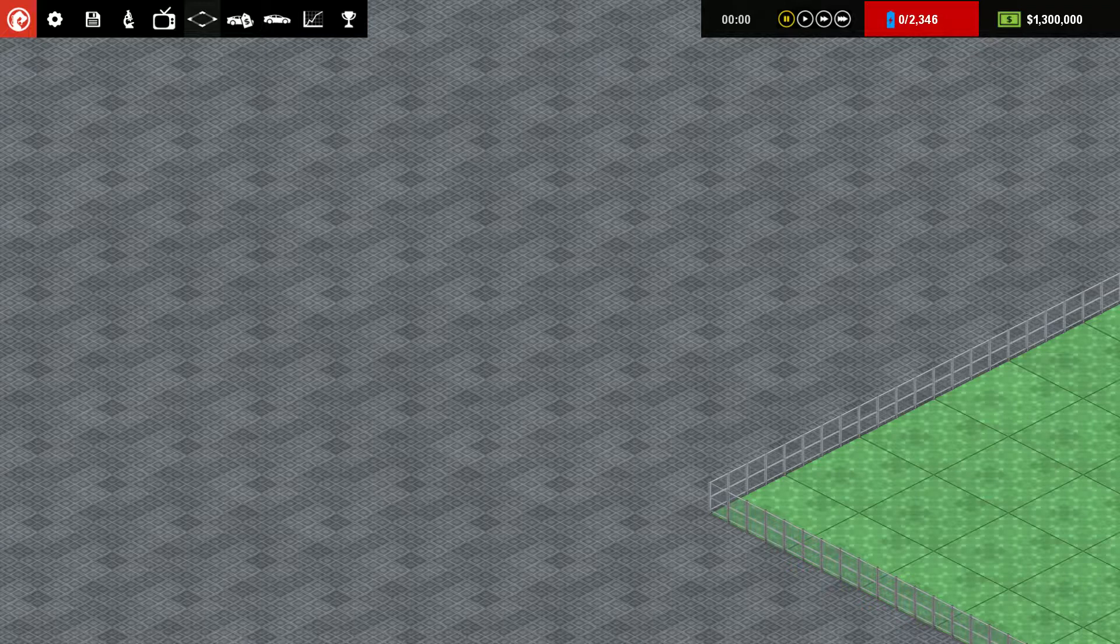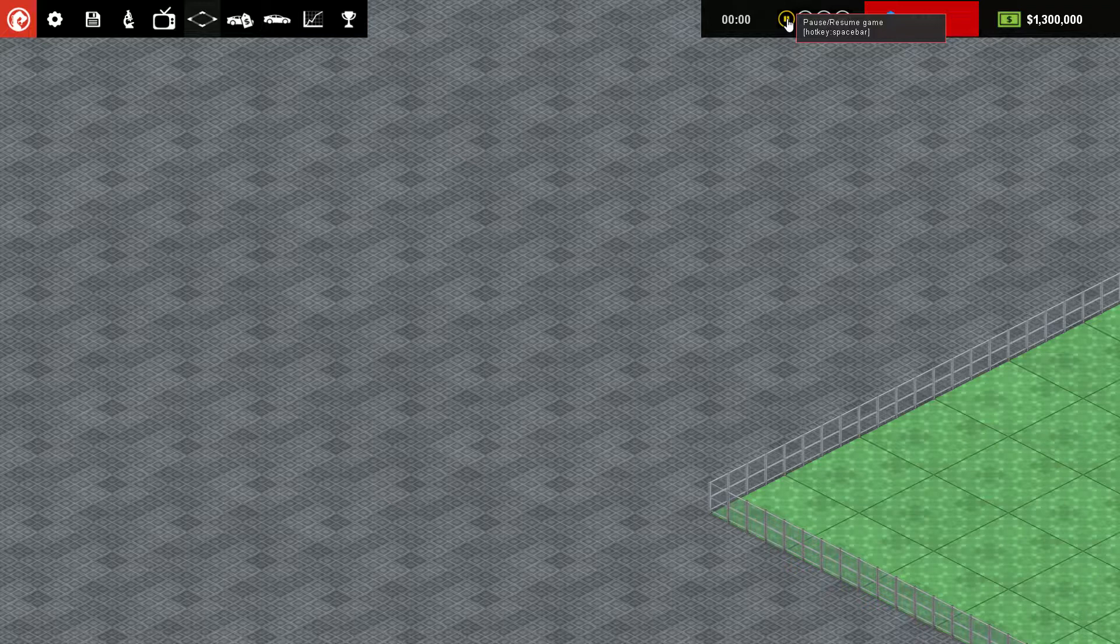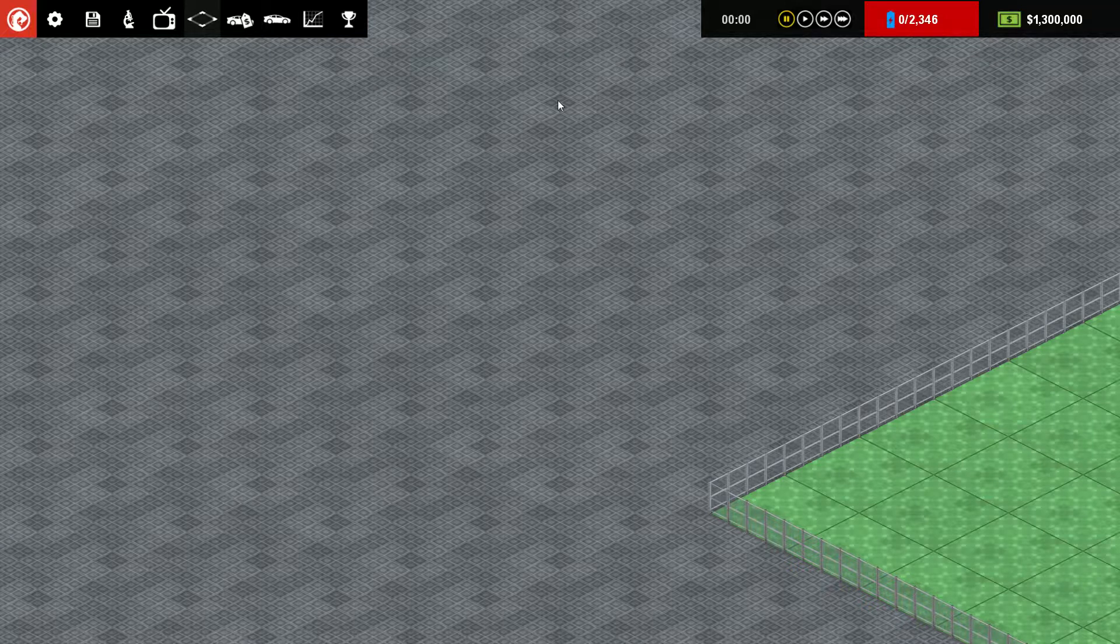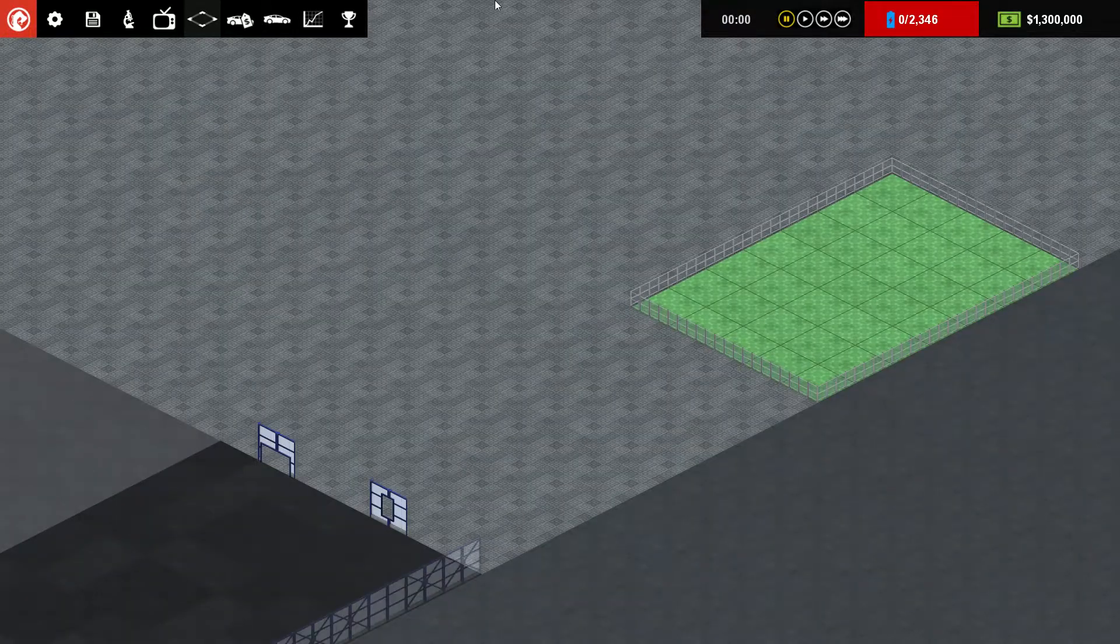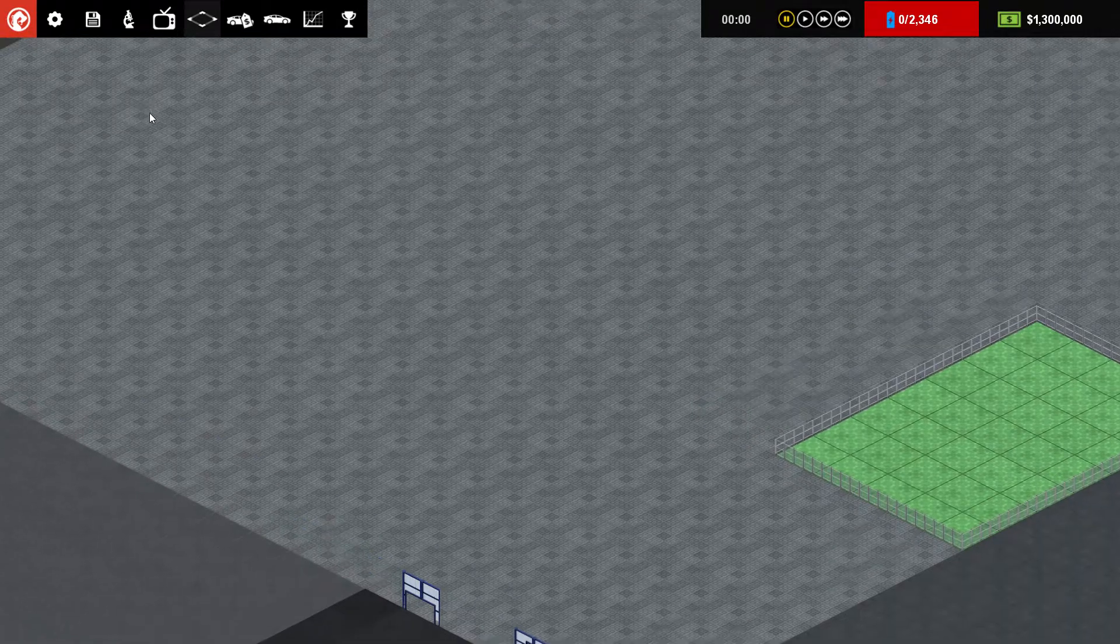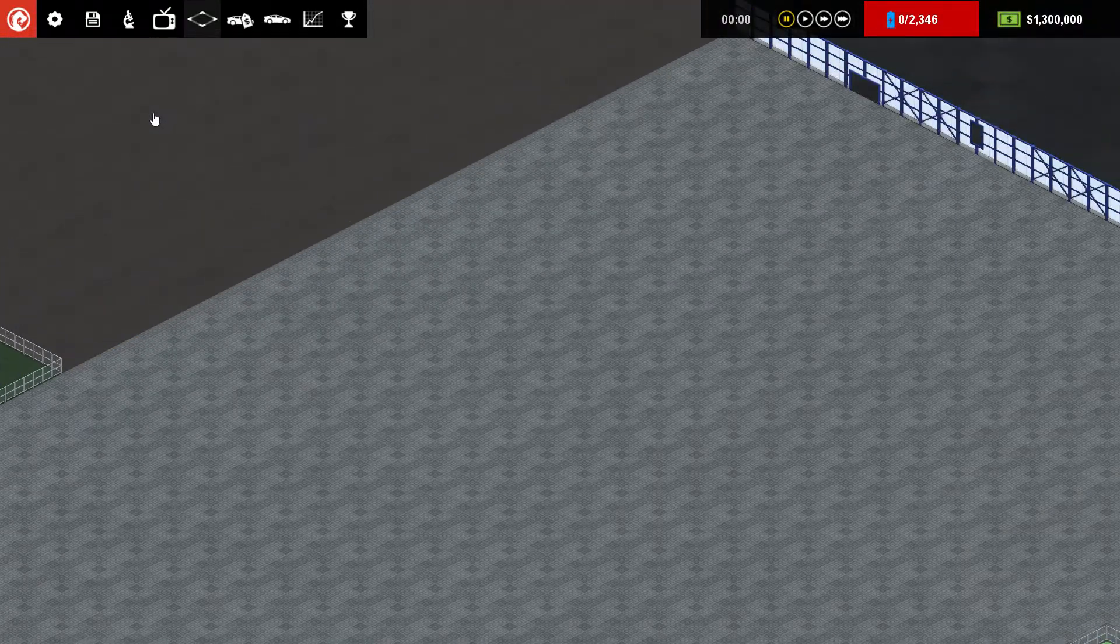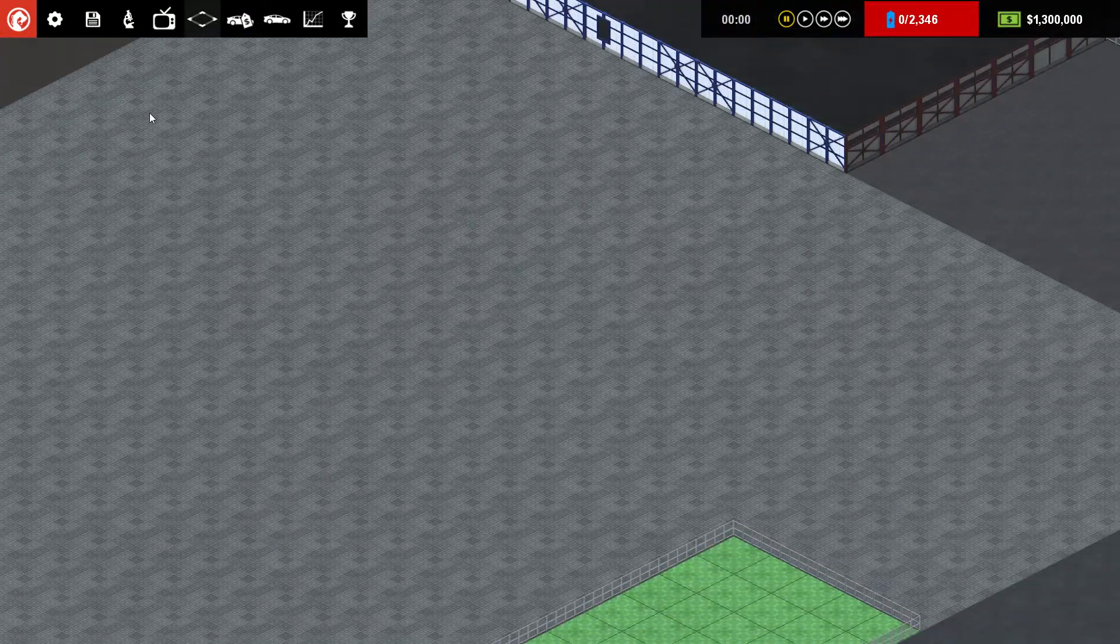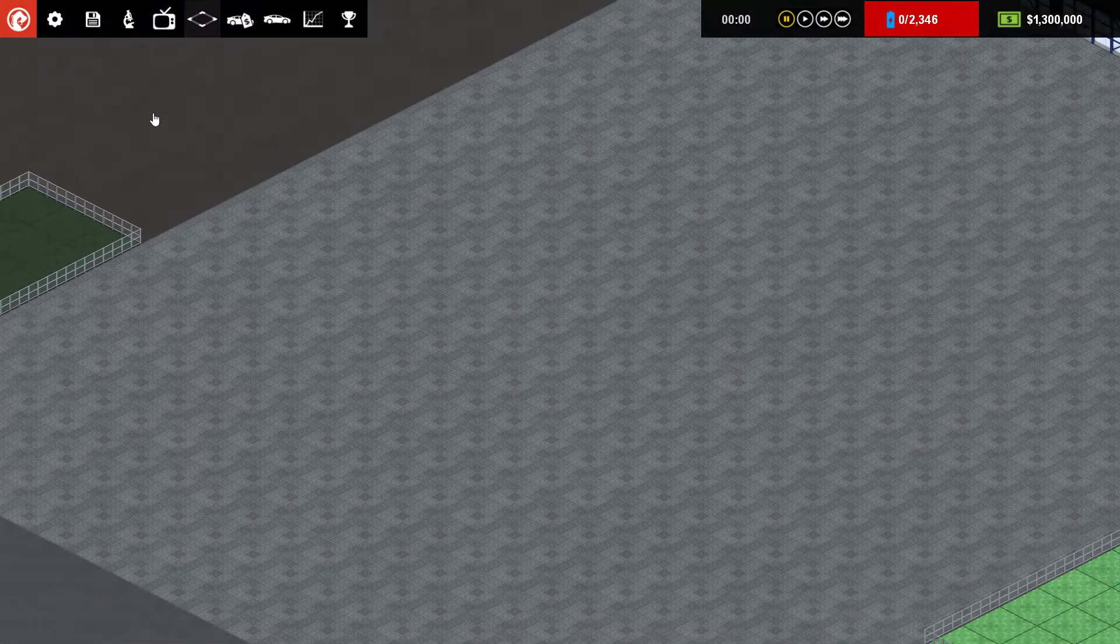Hi guys, welcome to an episode of Mirror Plays playing Production Line, which is currently available on Steam Early Access, build 128. This is a nice simple video basically to show you how to set the game up, or set up your factory I should say. So as you can see, we have our empty factory, nothing here at all.